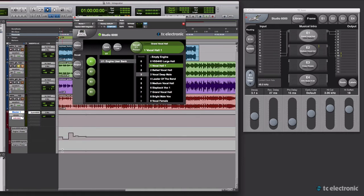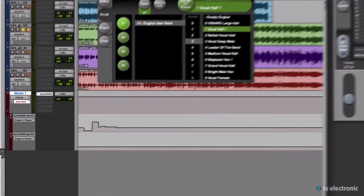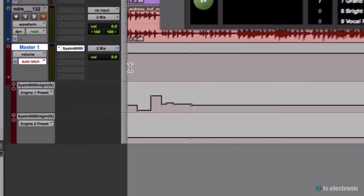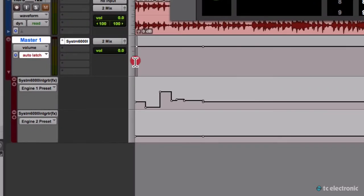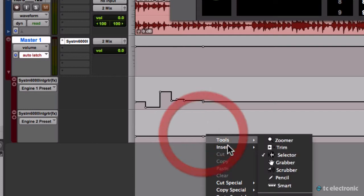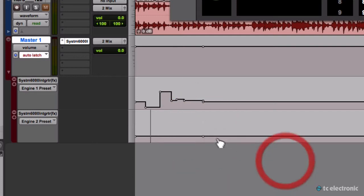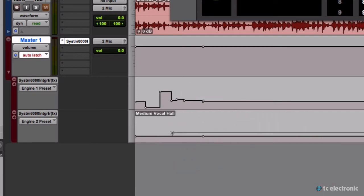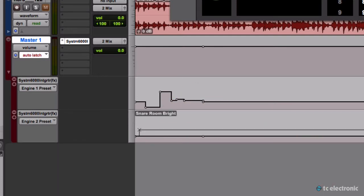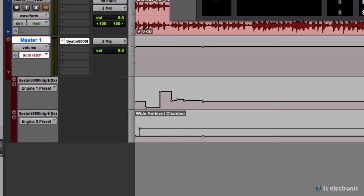The other way to automate is by inserting points. I have a point here and I can simply say at this point in time I want to change to Wide Ambient Chamber.